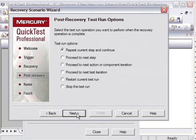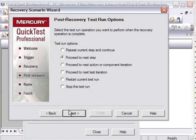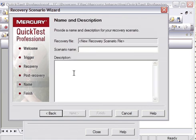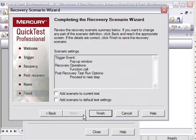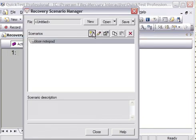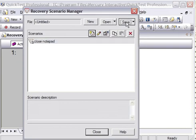Click Next. Then it is asking what to do after the recovery is done. So I will proceed to the next step and then click on Next. Asking for the scenario name, I will write here: closing notepad. Click Next. It is asking whether you want to add this scenario to the current test. Click Yes, then Finish.